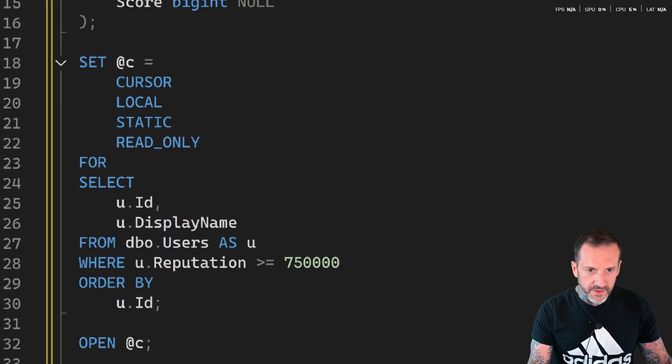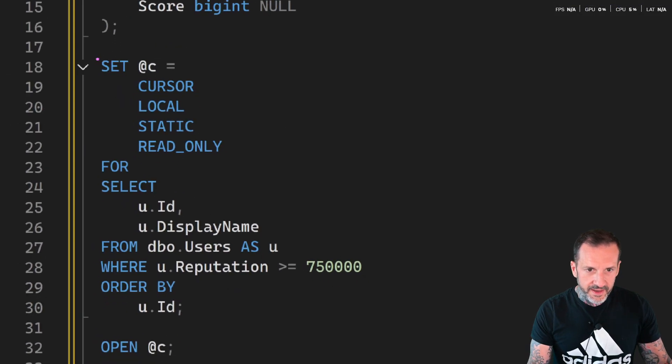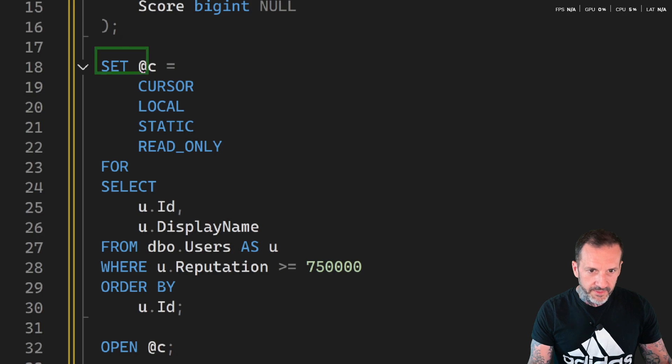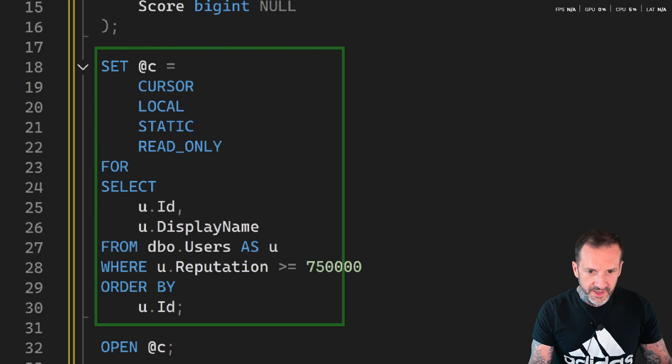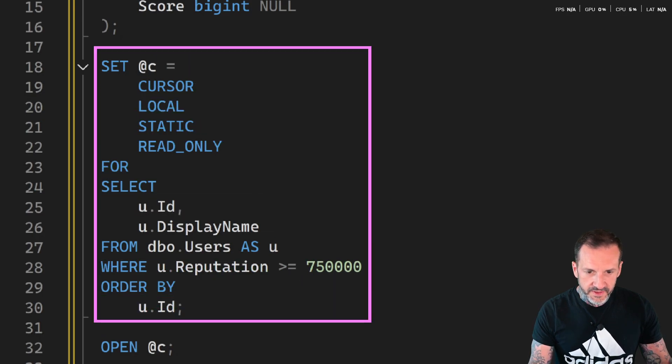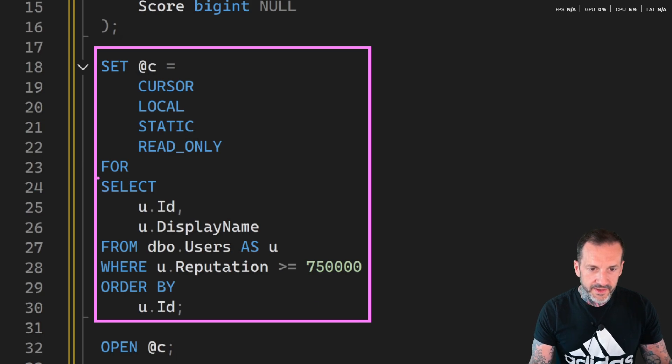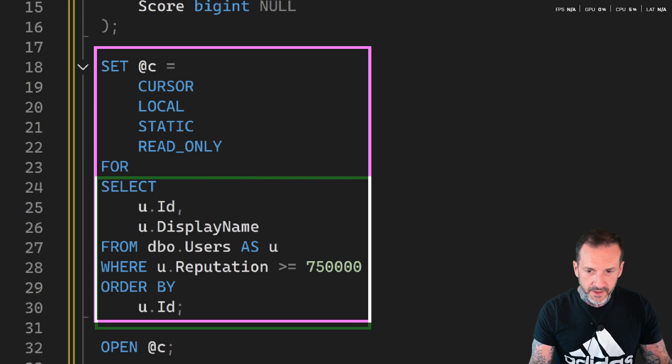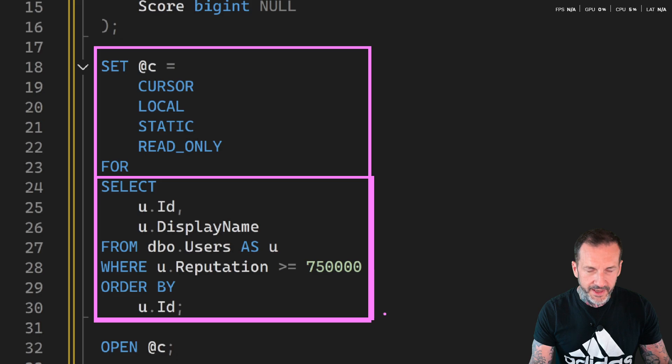And then I'm going to set the cursor variable with the options that I want and also tell the cursor variable what the query that populates the cursor looks like. That's this portion down here.